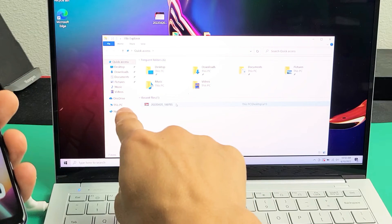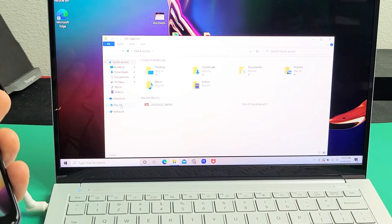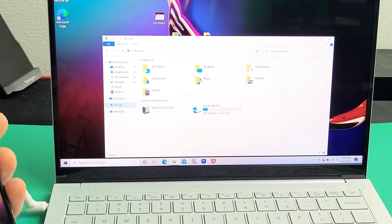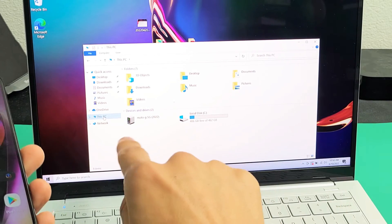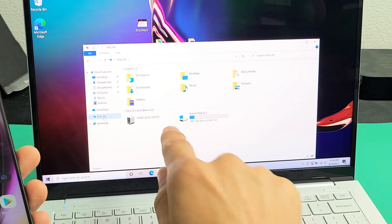So if you go here, now you click on this PC right there, this PC, now you should see your Moto G5G 2022.